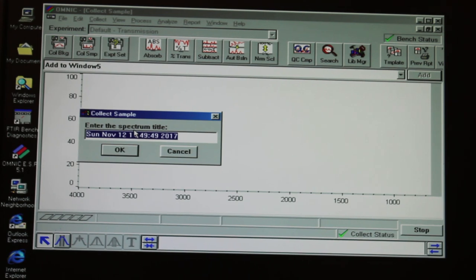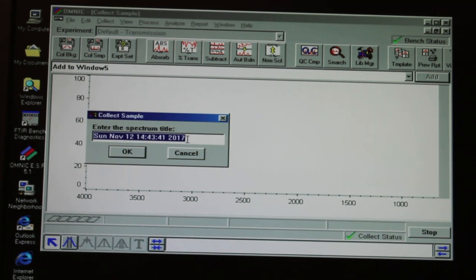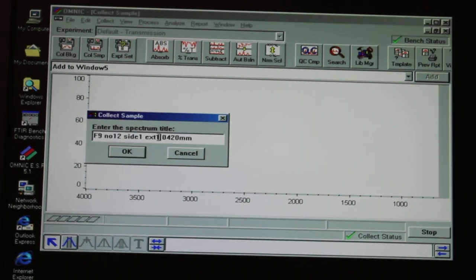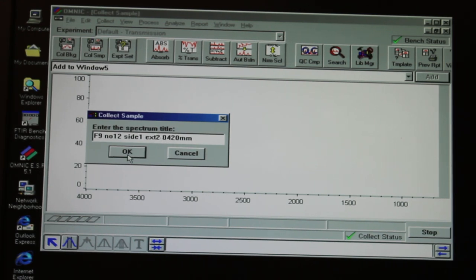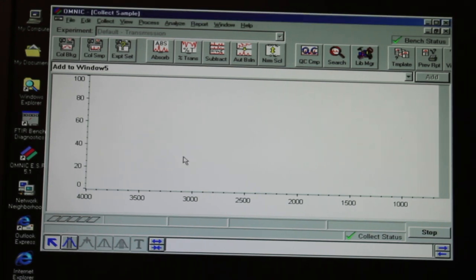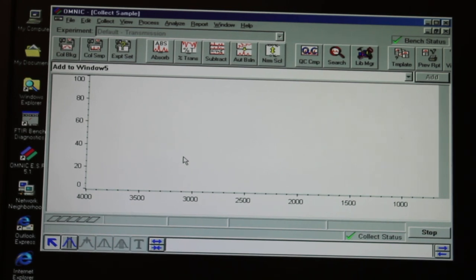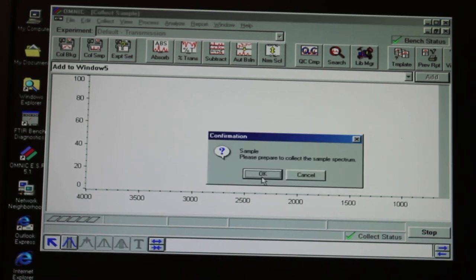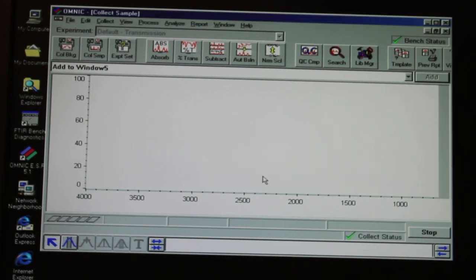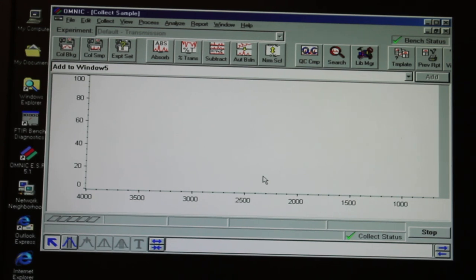Then hit the Collect Sample button and name your spectrum according to the sample name, the thickness of the sample, and other important information like the polarization direction. The software will start scanning your sample. You may have to tell it to do so by clicking OK.